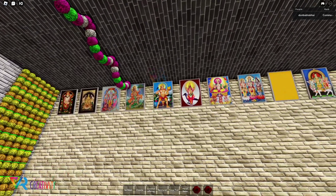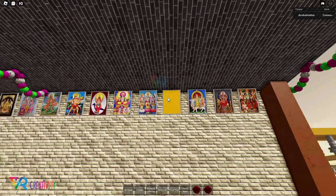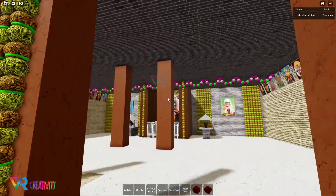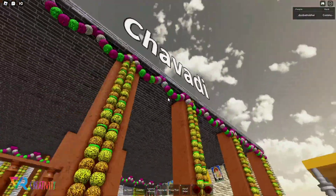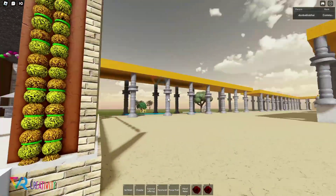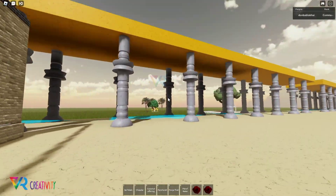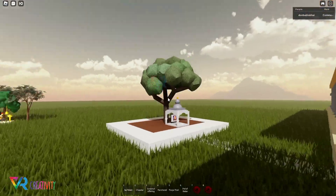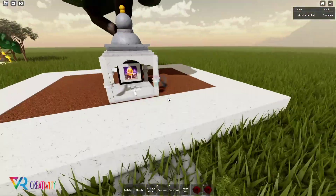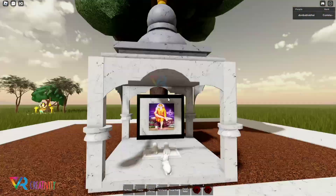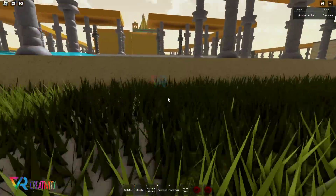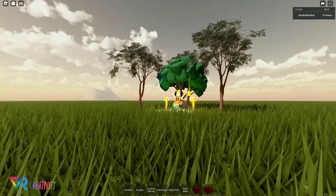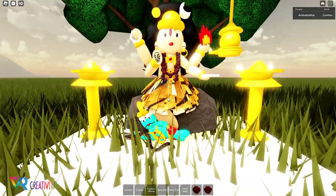Similarly, there is Mahalakshmi, Tirupati Balaji, Surya Narayan Dev, and Trideva. This is a very big area, and this is a chavadi. If we come here, we will have a darshan. Here is a tree, here is a small tree, and here is also another tree.